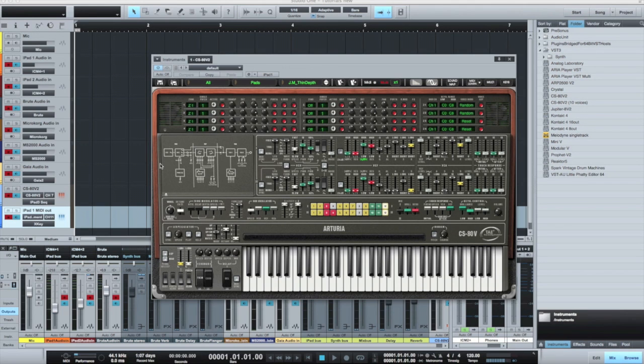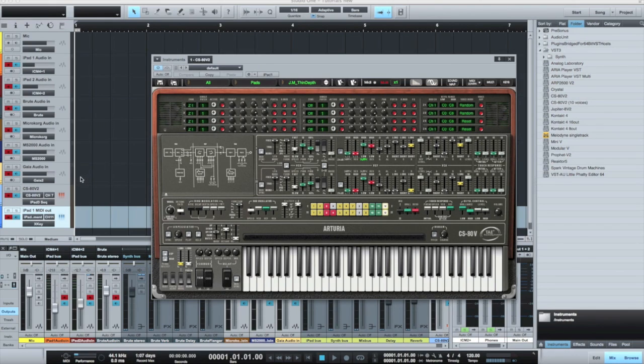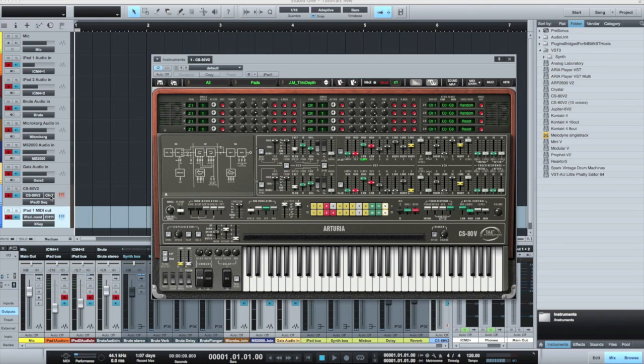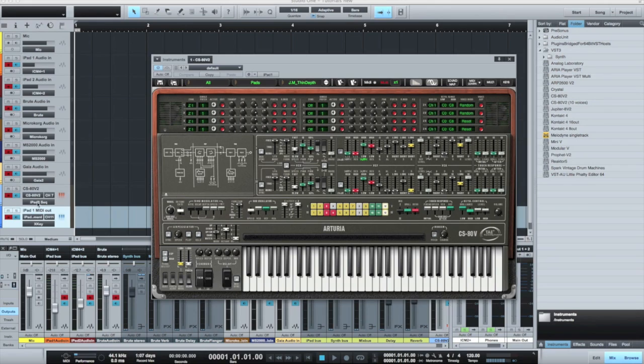Inside the DAW, I make sure that my virtual instrument is receiving information on MIDI channel number 7, and then also that I'm sending to it from the port that's connected to the iPad sequencer, using the connections that we've seen how to set up in other tutorials.